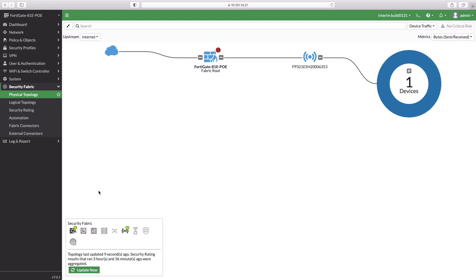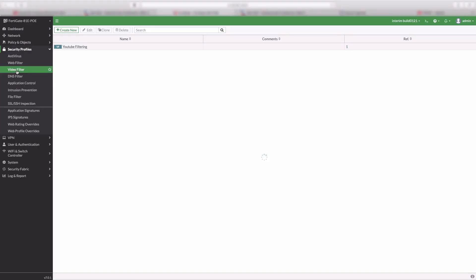Let us take a look at typical home or branch network end-to-end security fabric deployment with FortiAP connected to a FortiGate, which acts as a wireless controller and a client is connected to the access point.